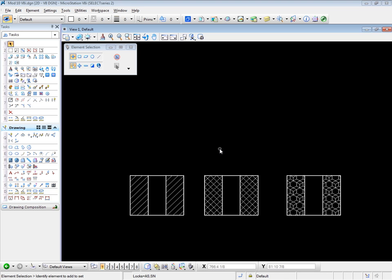The samples you see on the screen right now are typical. The first sample is a single-line hatch. The second sample is a cross-hatch. And the third sample is a cell pattern. Each of the three are generated with different hatching or patterning tools, and we're going to look at them in great detail.